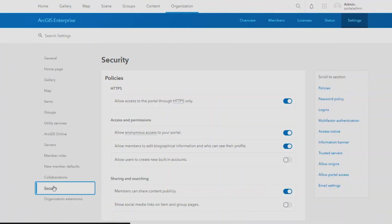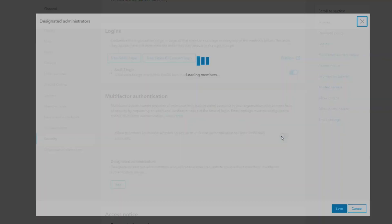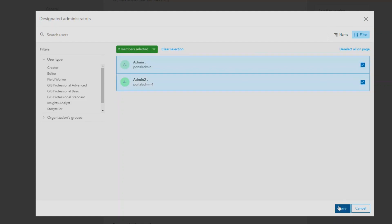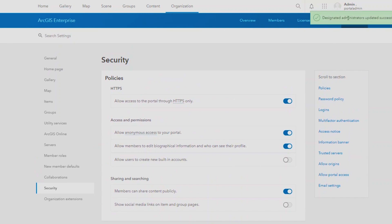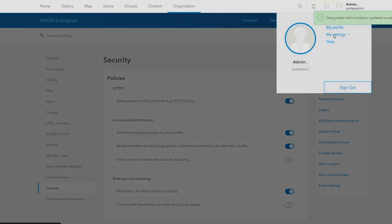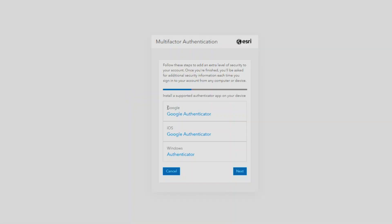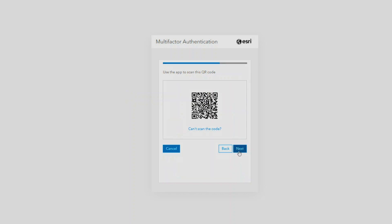We now have the ability to enable multi-factor authentication for built-in accounts — accounts that are not using an external identity provider, but are using the identity provider associated with ArcGIS Enterprise itself. This is a second tier of authentication. When you sign in in your browser, you might be prompted to also authenticate through your cell phone, using any authentication application of your choosing.